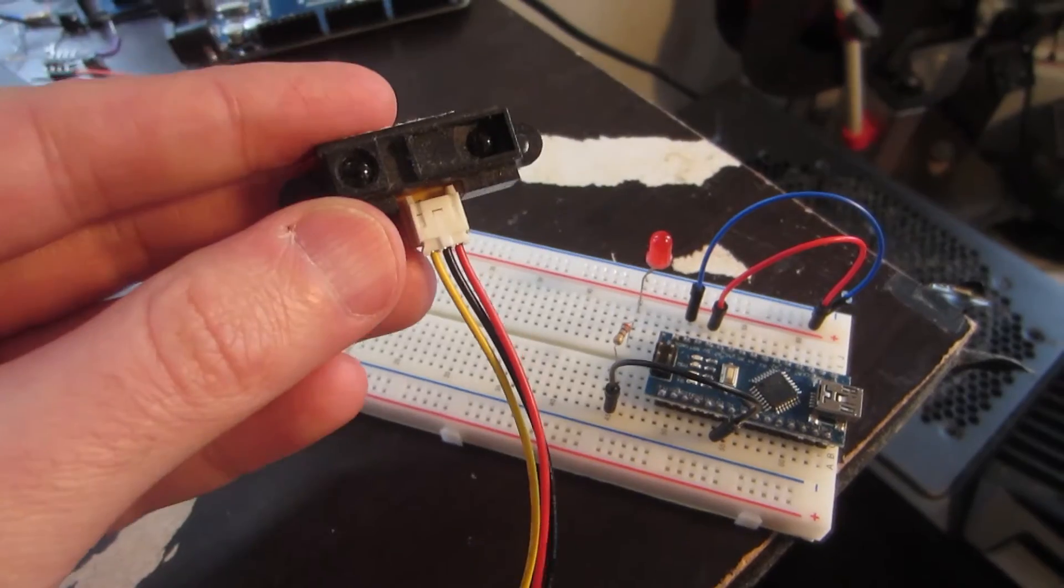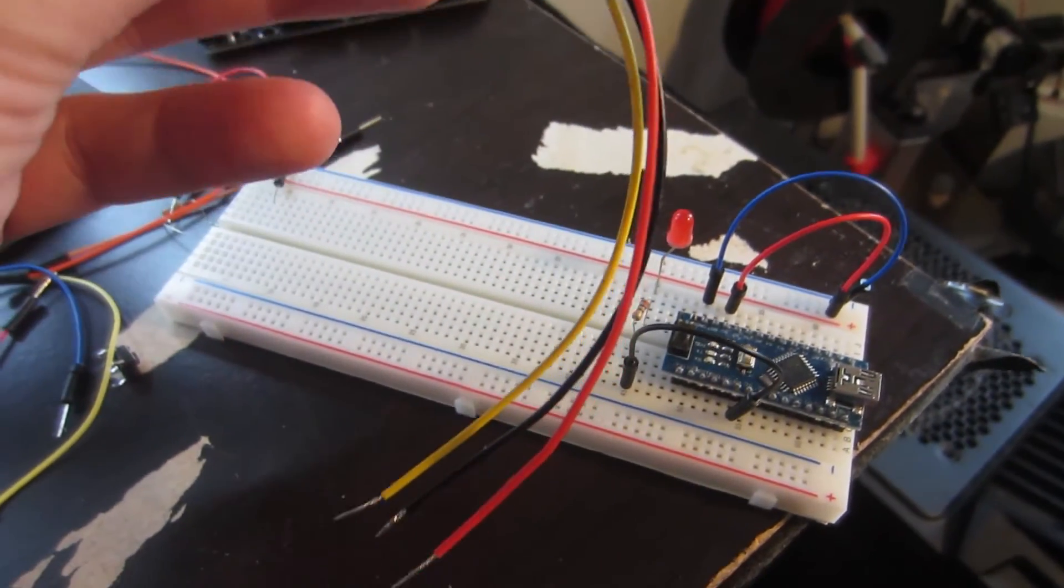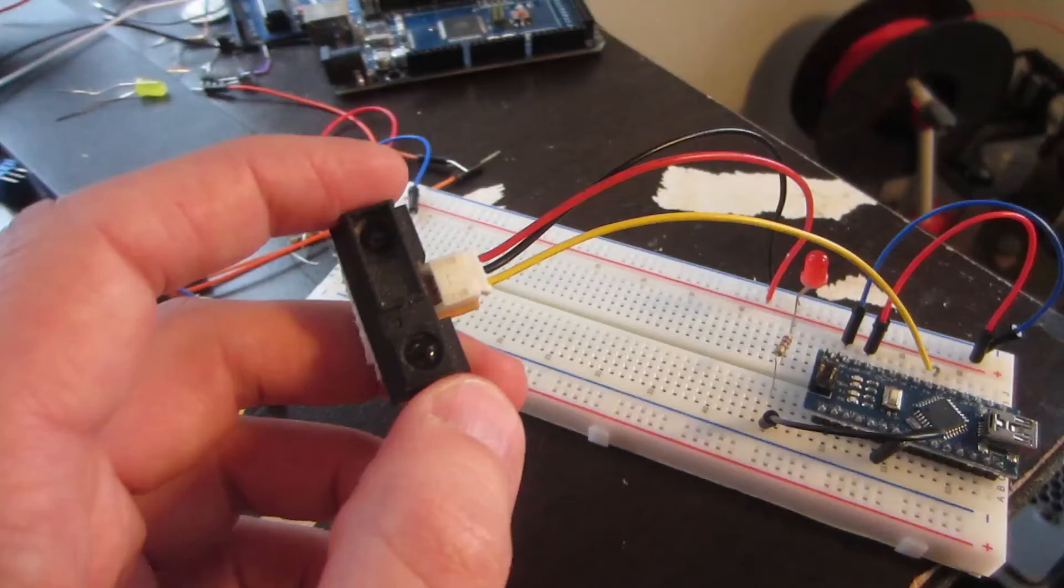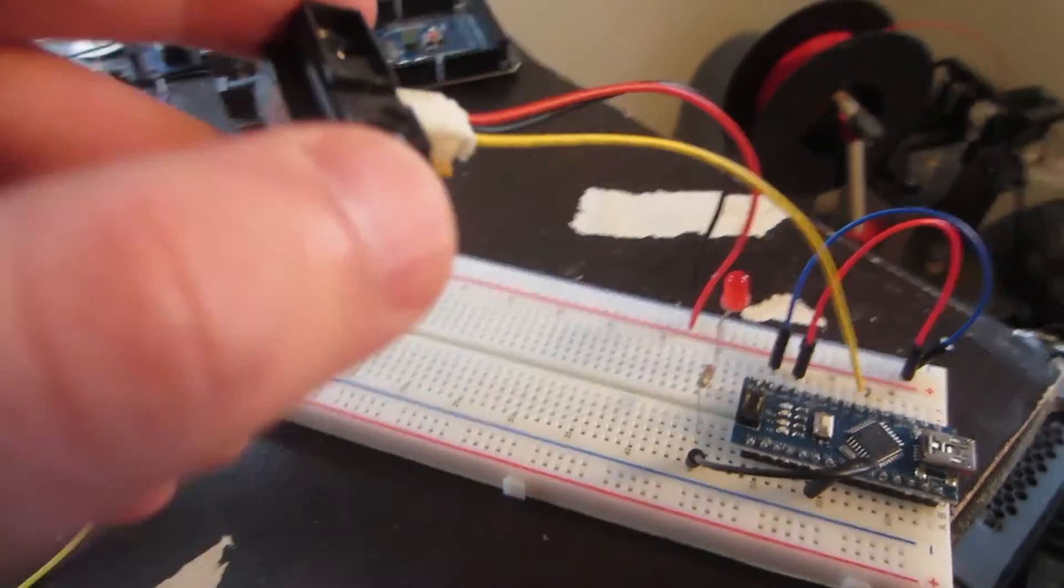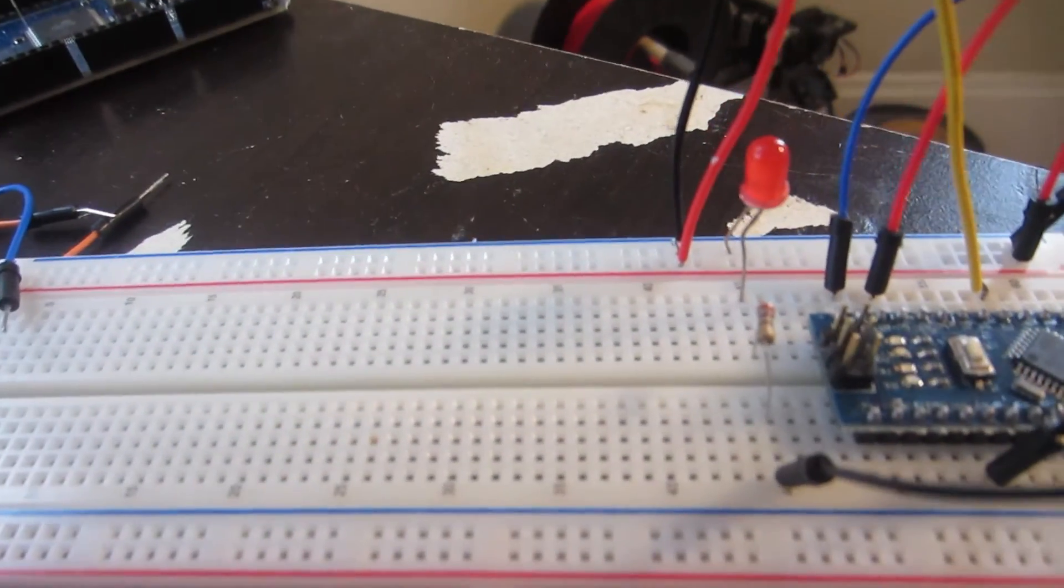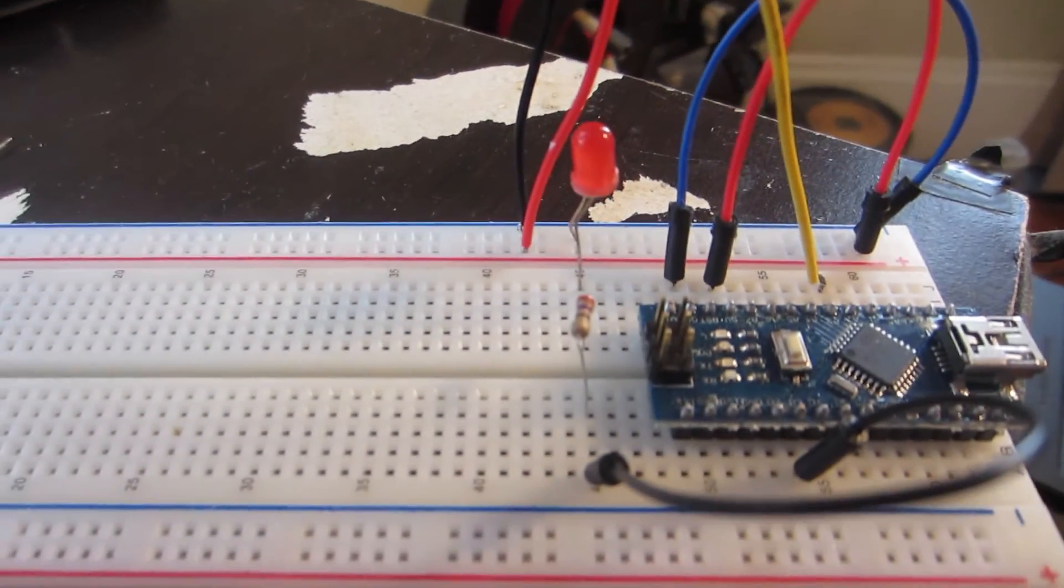The distance sensor has three wires, one for voltage, one for ground, and one for the signal. I plug the red and black wires into the voltage and ground channels, and the yellow signal wire into analog pin 2.